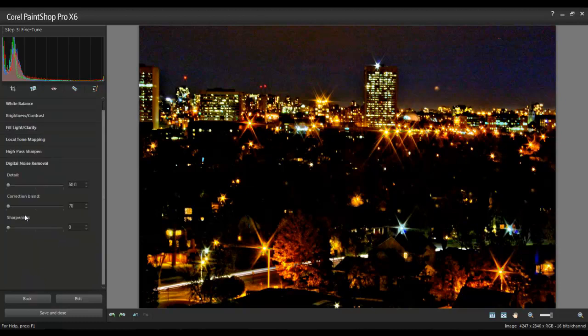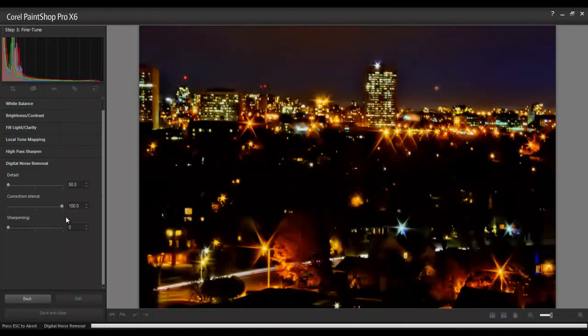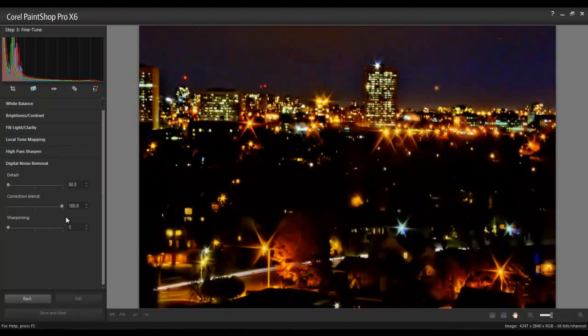In this example, I'll also apply Digital Noise Removal to smooth out the sky area. This is often needed for photos that were taken at night with high ISO. When you're satisfied with the results here, click Save and Close to save your project.